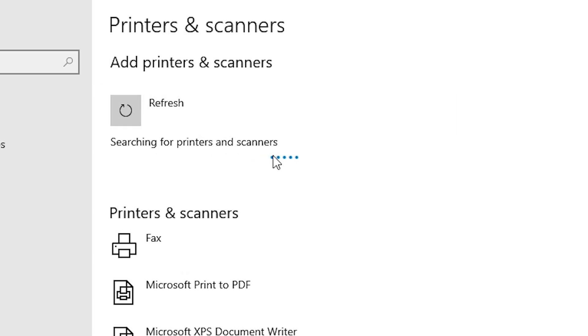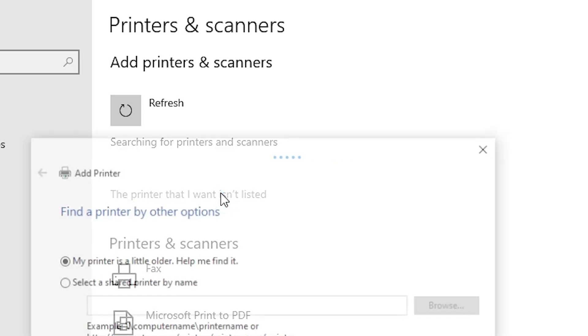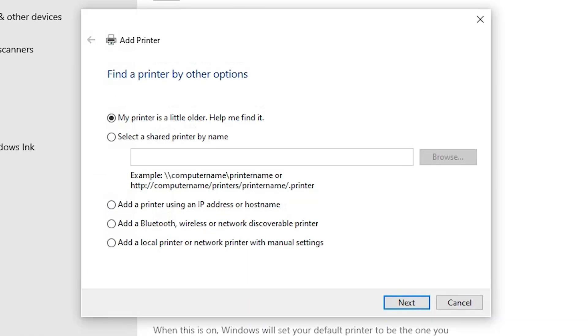It refreshes and a new option pops up in a few seconds. Wait for the new option: The printer that I want isn't listed. Click on that. Close it.